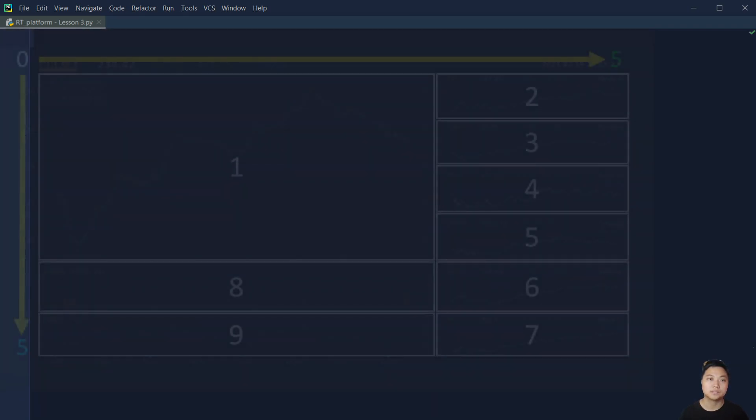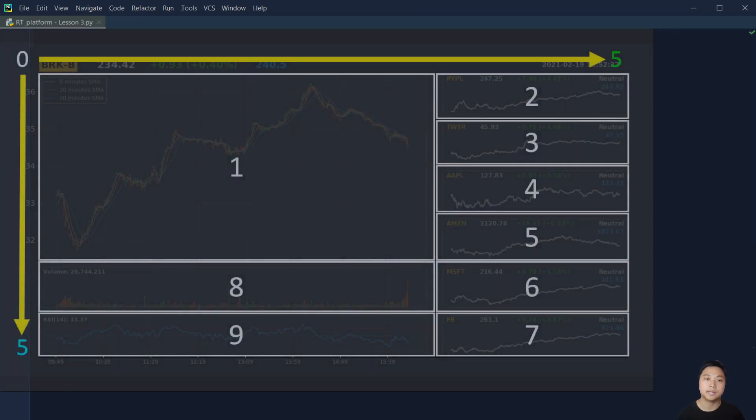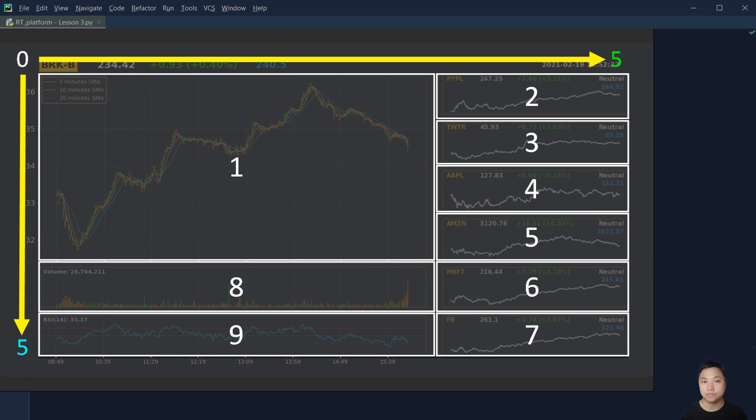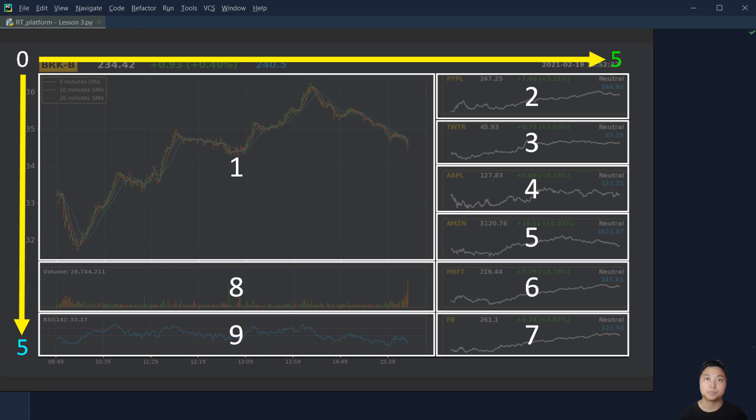The setup in the coding that I will show you later is like this. We have the main, which is the number one subplot. And then we are going to have a series of line charts on the right-hand side, and so that is the subplot from 2 to 7. As mentioned before, we also have the volume chart and RSI line chart, which are in the subplot 8 and 9 respectively.